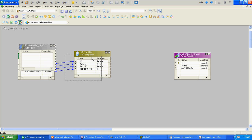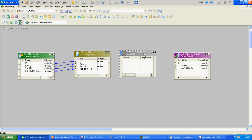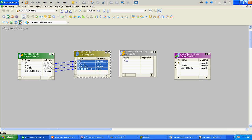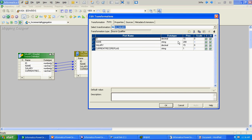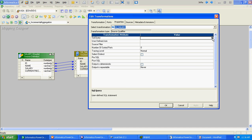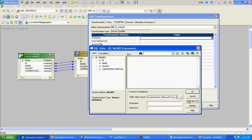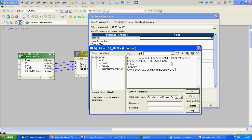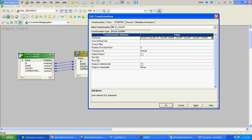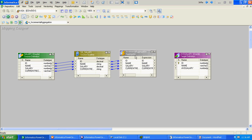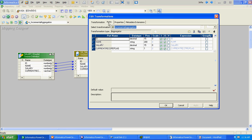Our target table will be passing only 3 columns. First, we need to add the source qualifier overwrite to filter only records which are having current record flag as Y. We use the column where current_record_flag is equal to Y.